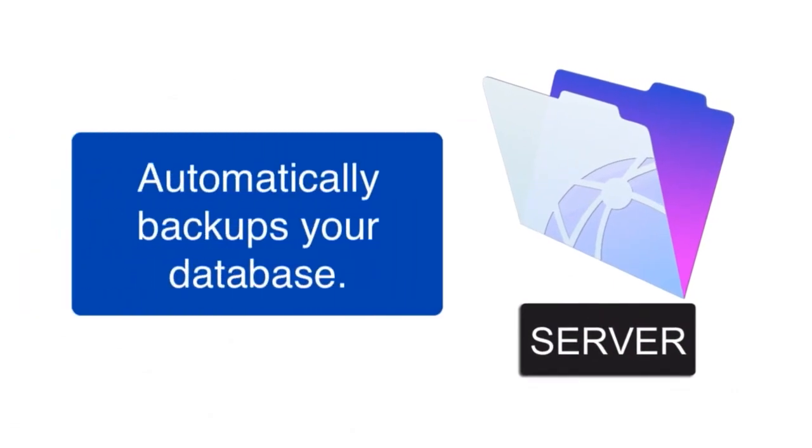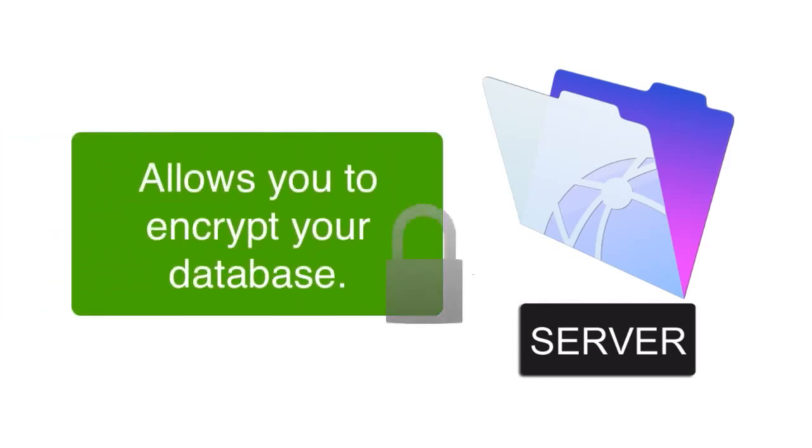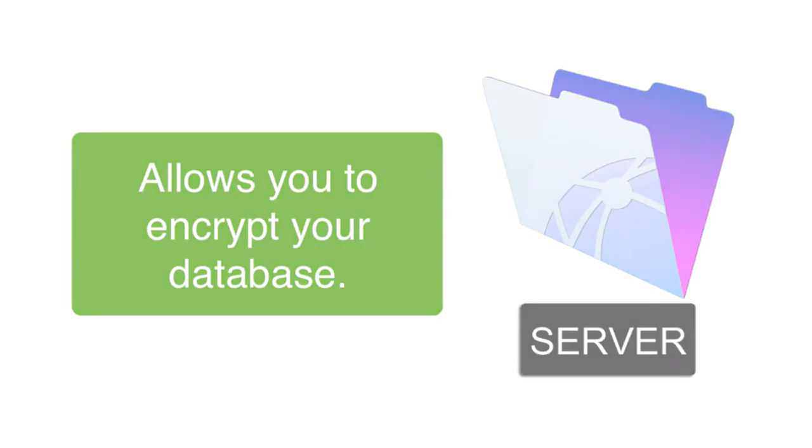Keep in mind, FileMaker Server is going to back up your databases for you automatically. It's also going to allow for the setup of encryption, so you can encrypt the traffic back and forth between your users and the FileMaker Server. So FileMaker Server is an important piece of this.